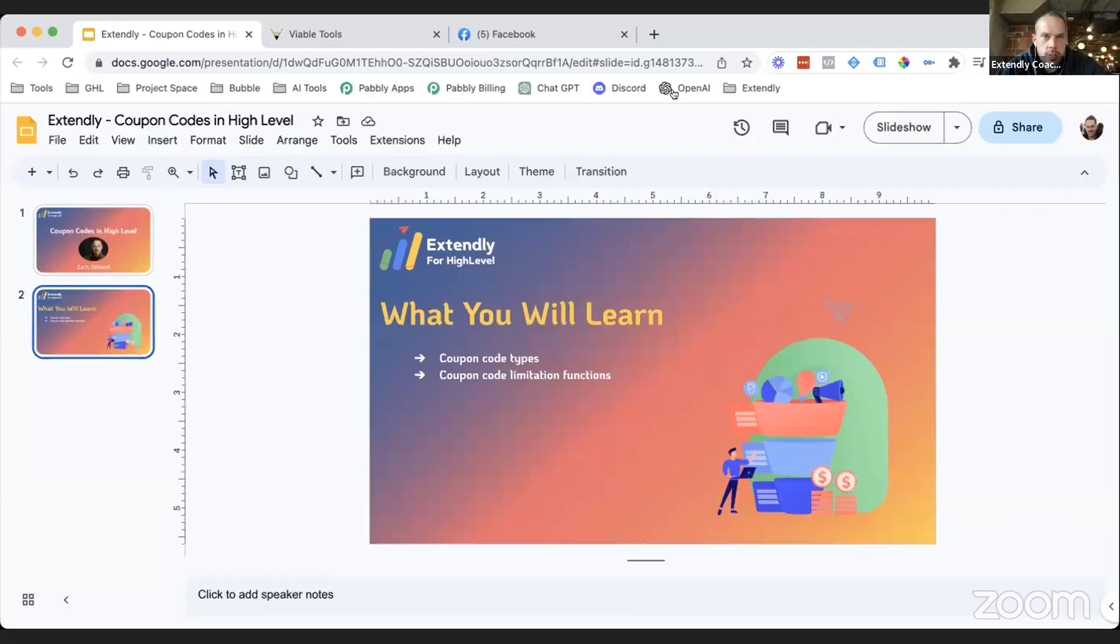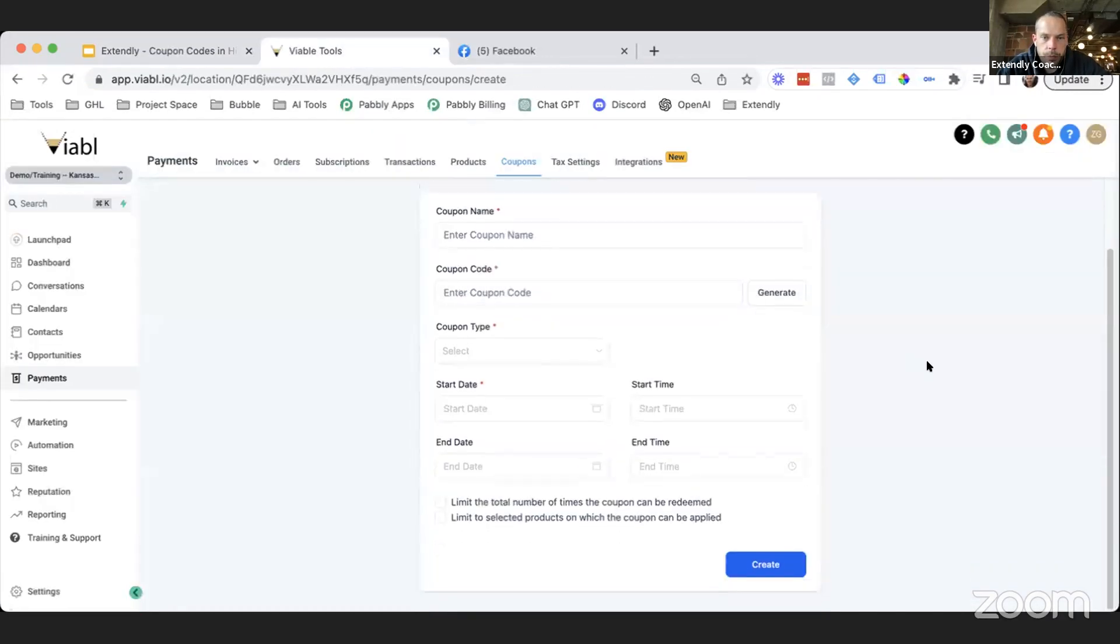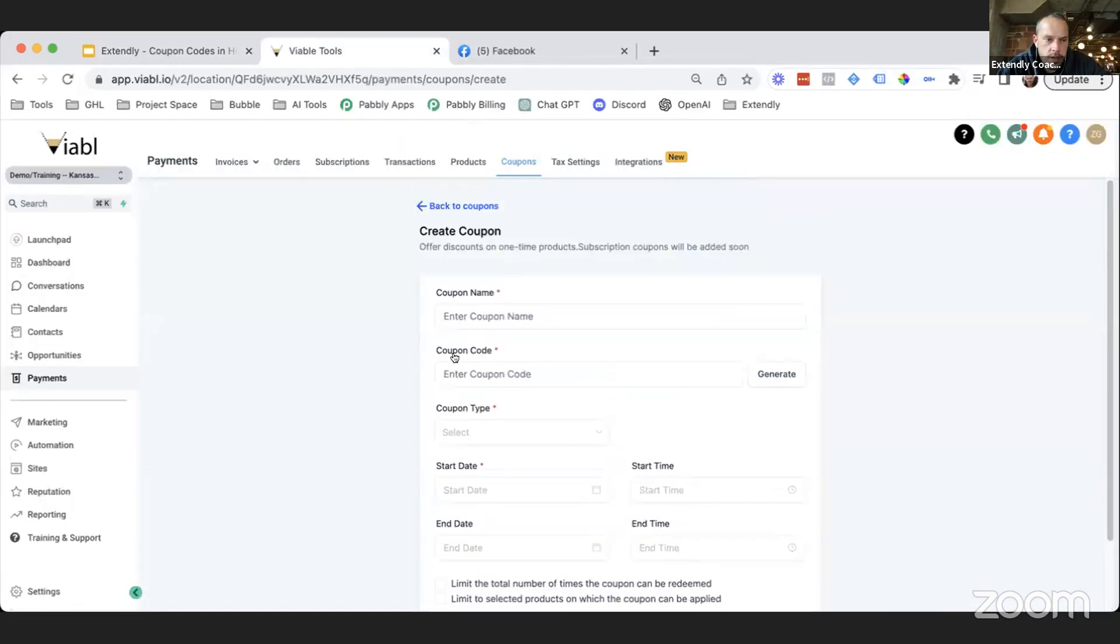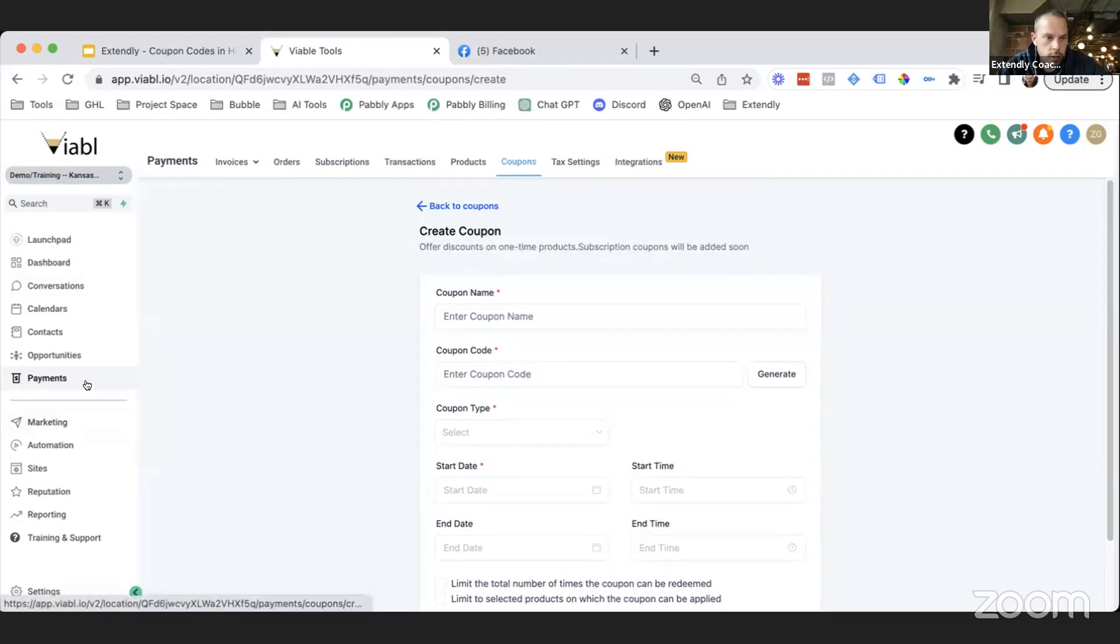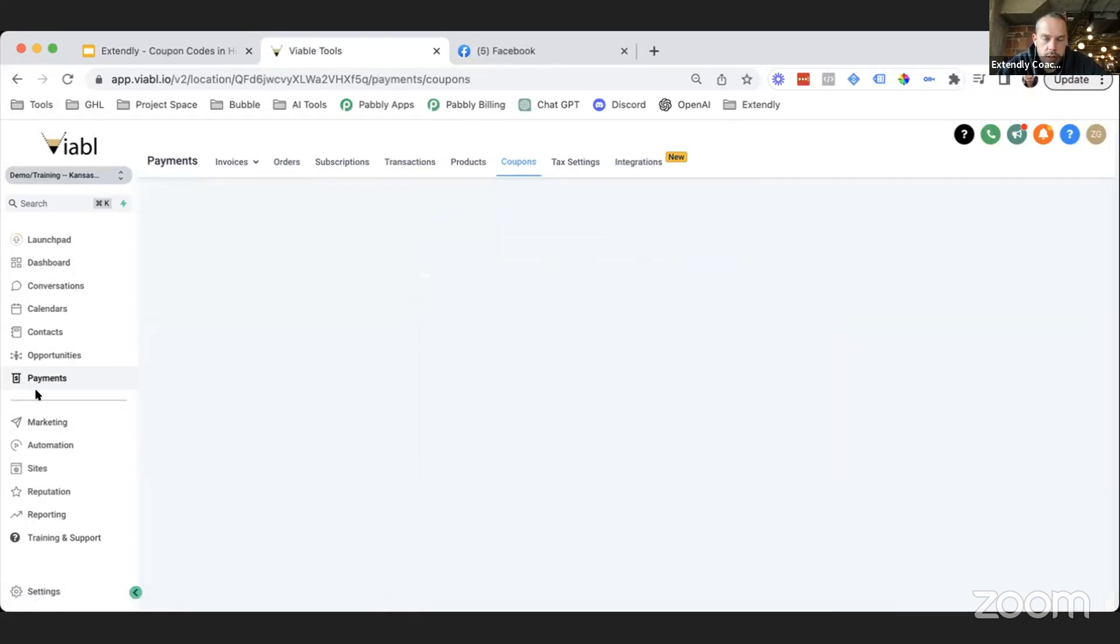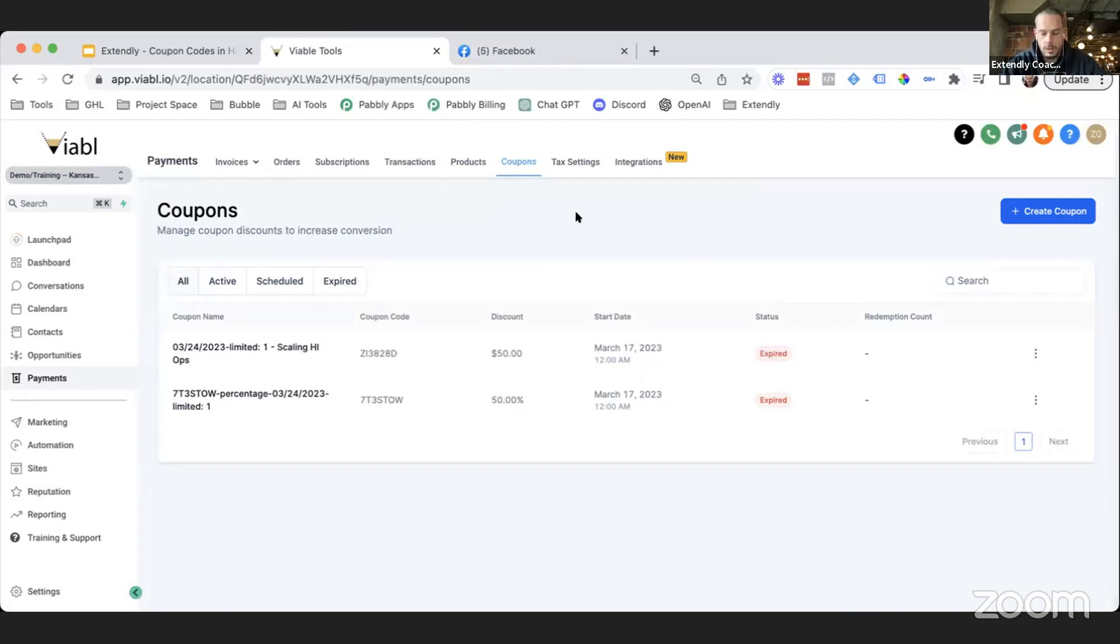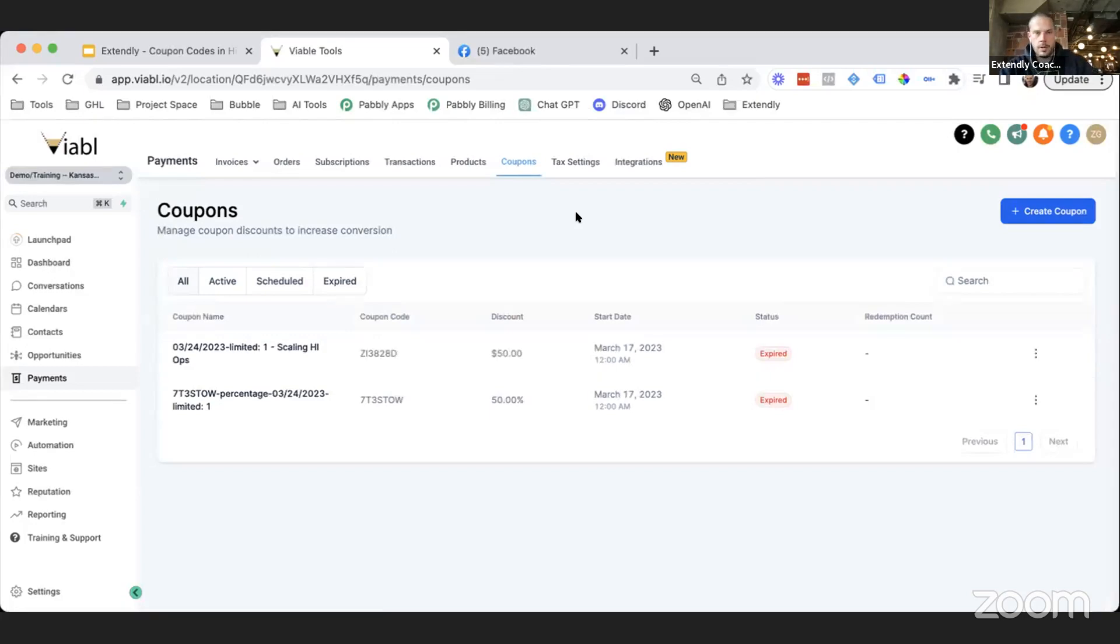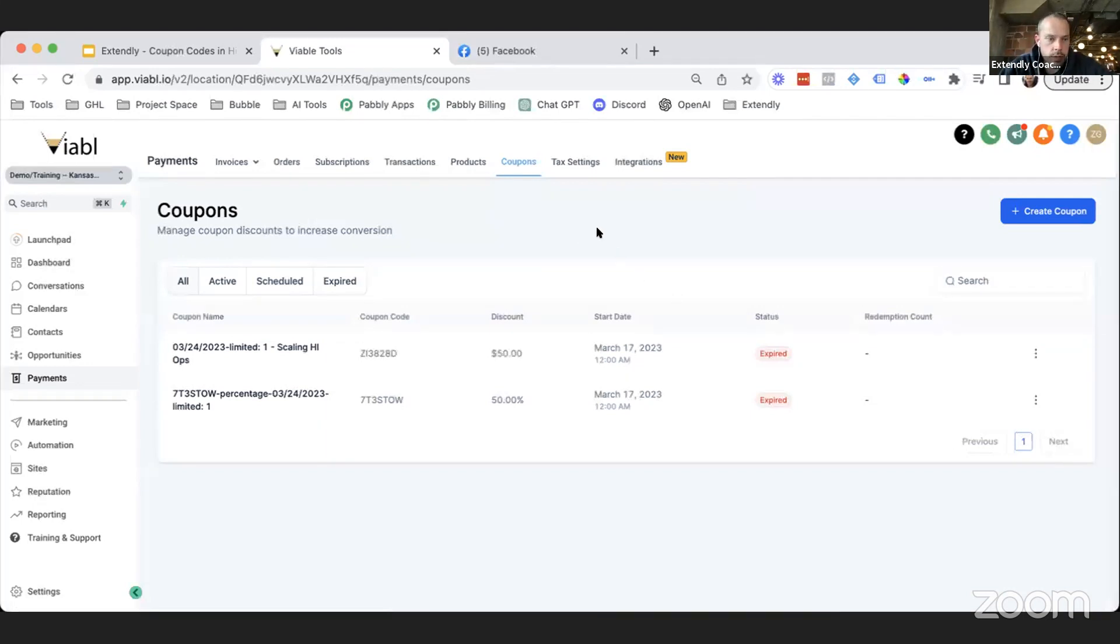Let me back out of this here and flip over to HighLevel. To get to coupon codes, first of all, just so you know if you're new to HighLevel, you're going to click on Payments on the left-hand side. Now to get to the Payments section, you have to have Stripe integrated into your sub-account in HighLevel.